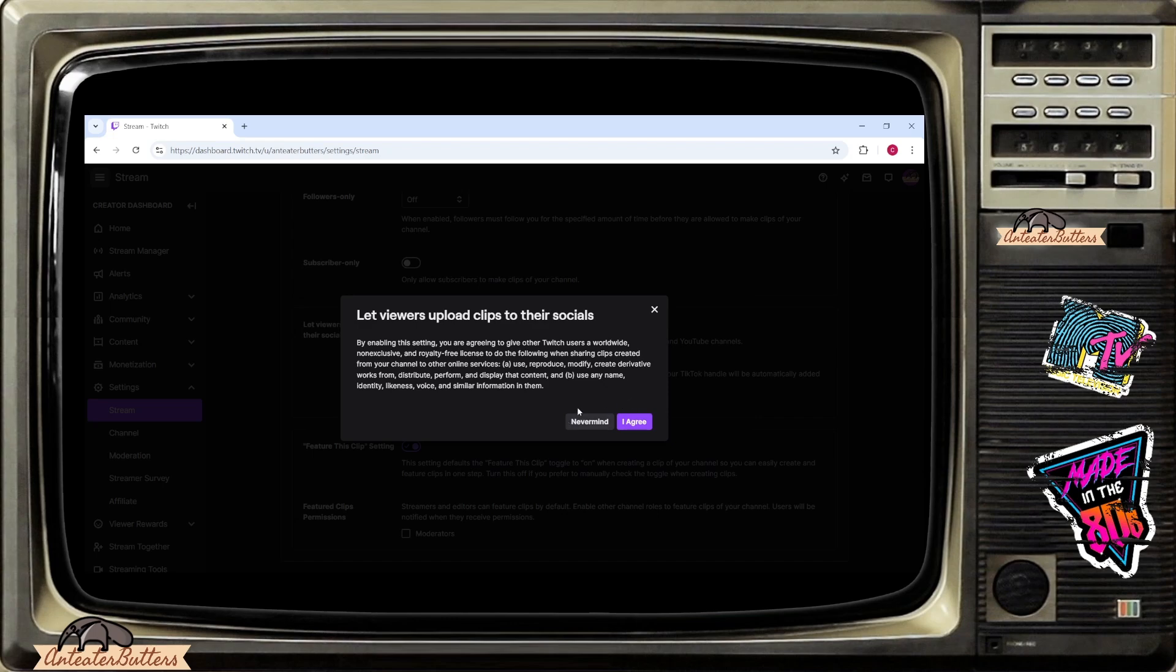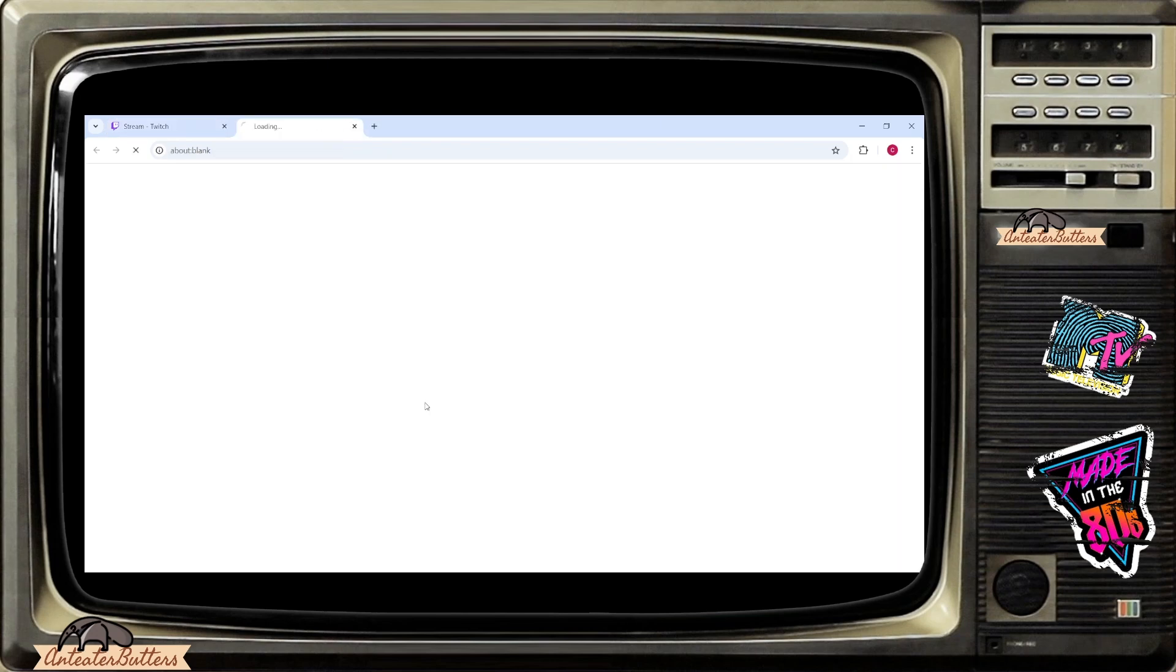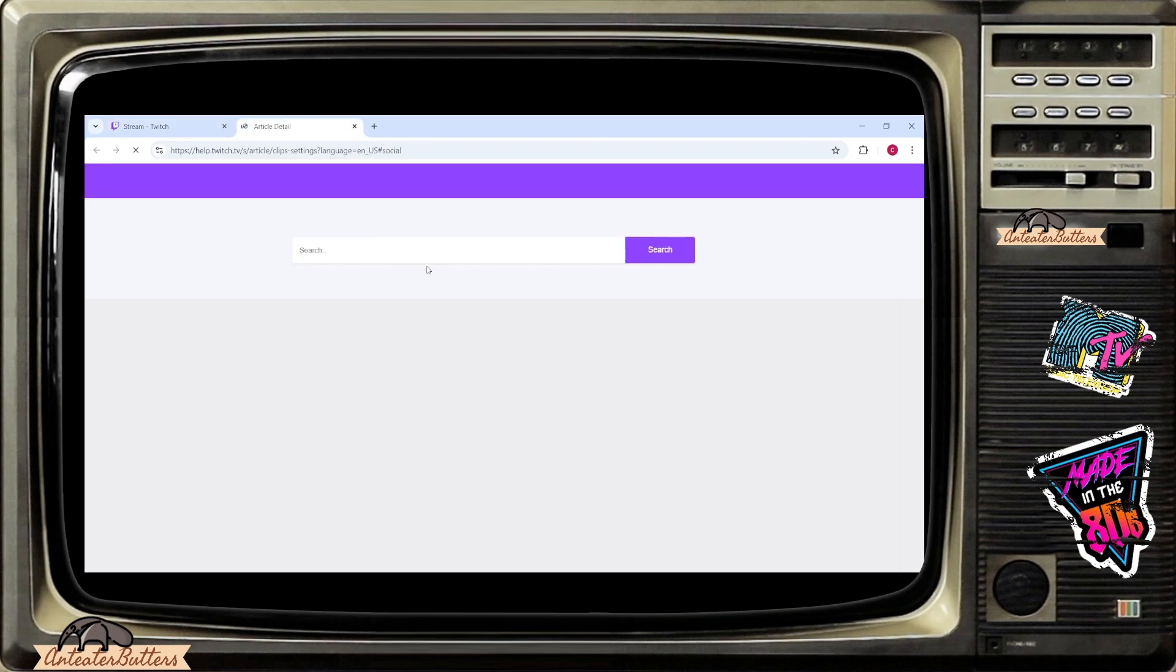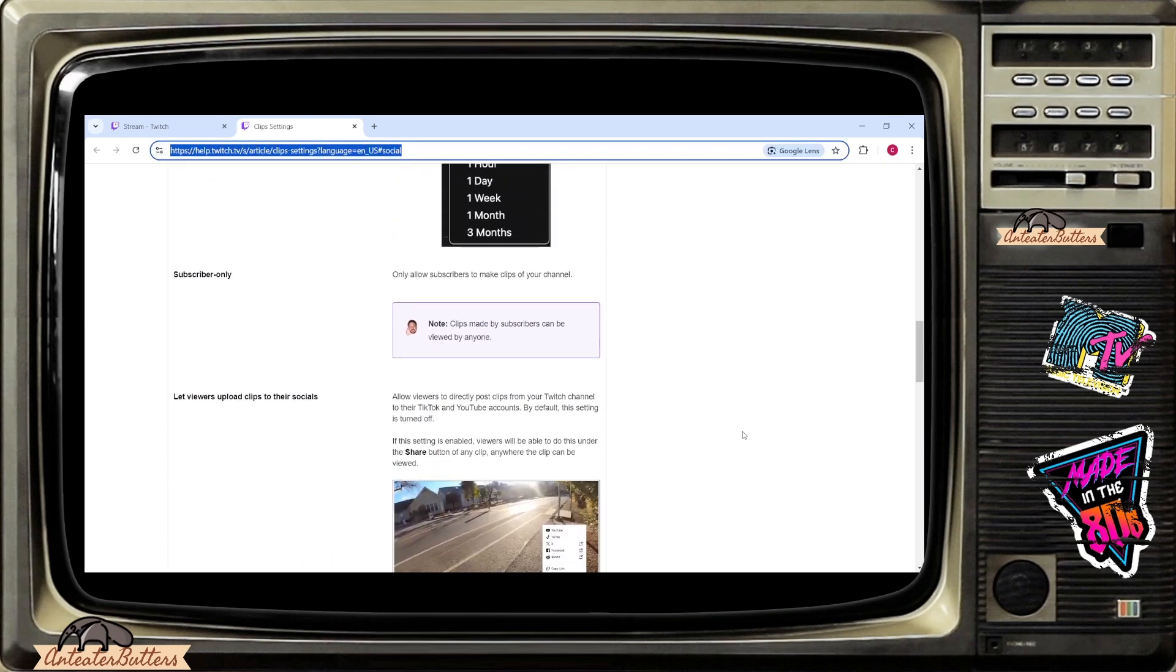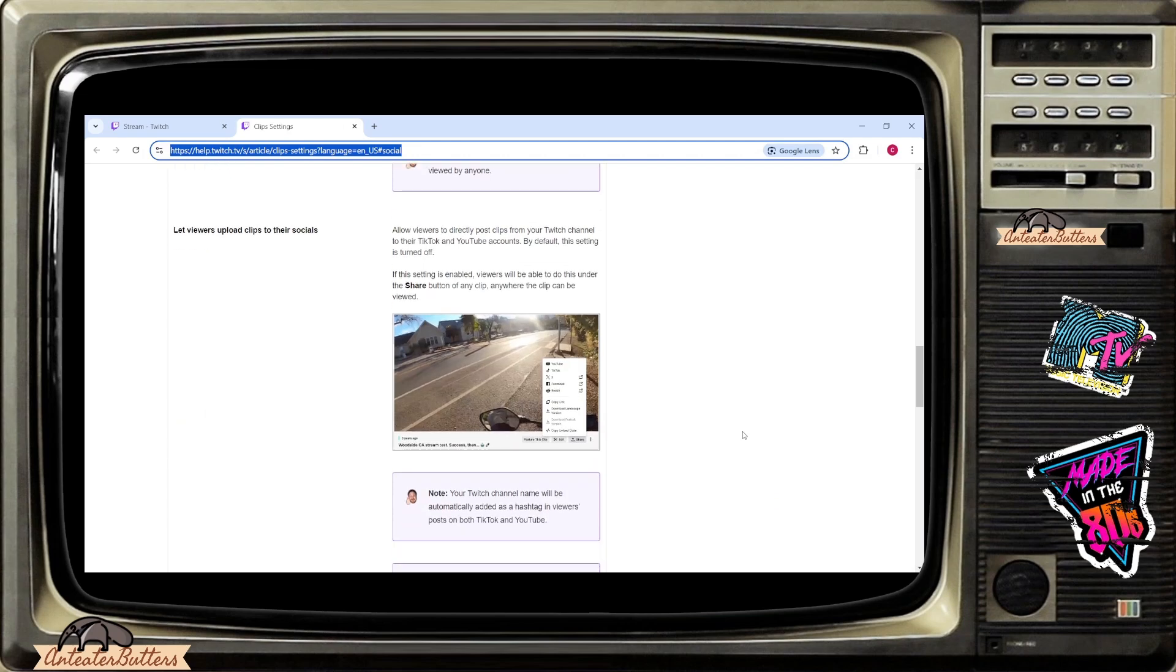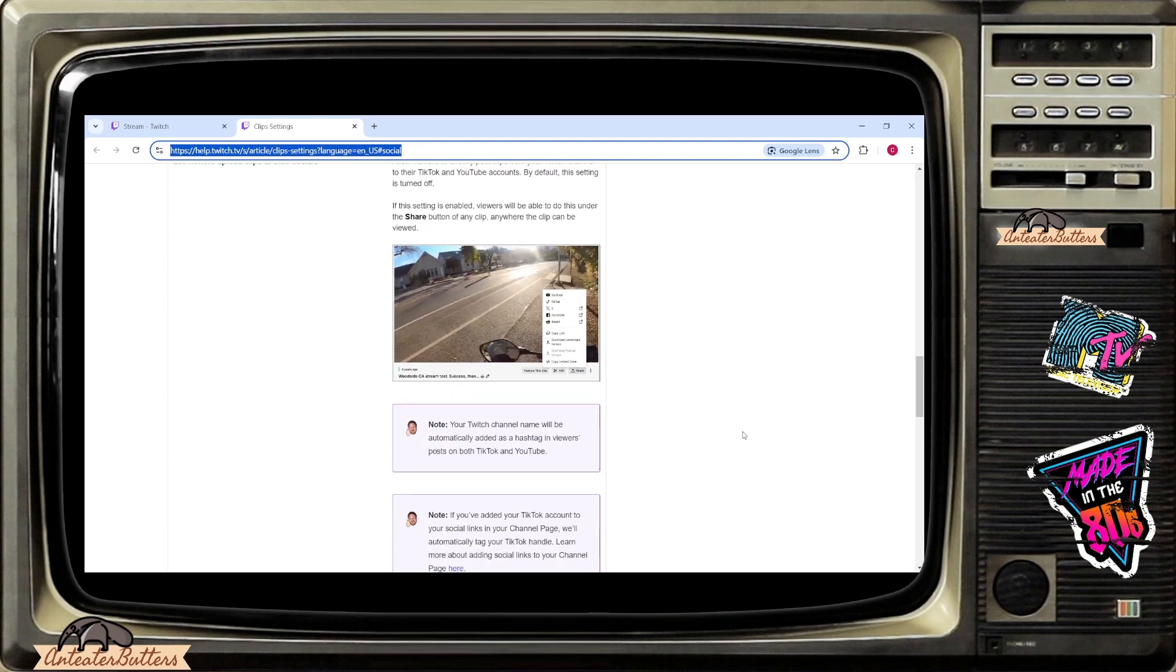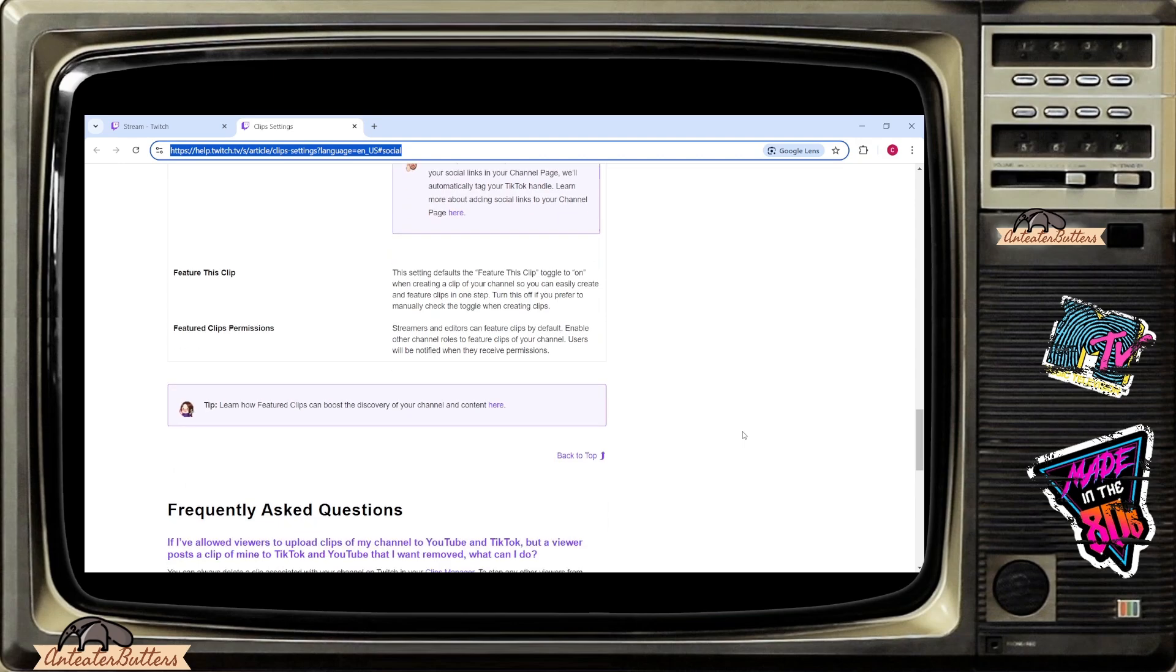So I don't want to continue so I'm going to hit never mind. There's also more information if you want to go there. I'm going to copy paste this link in the description box so you can have that access if you want to read up on more from Twitch help directly about these settings.